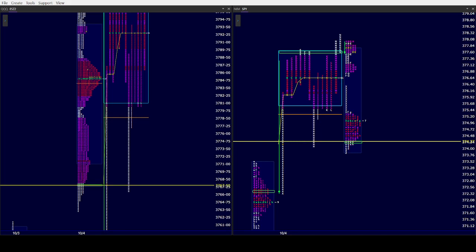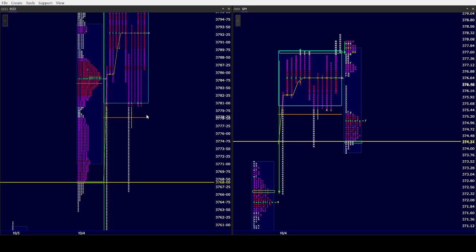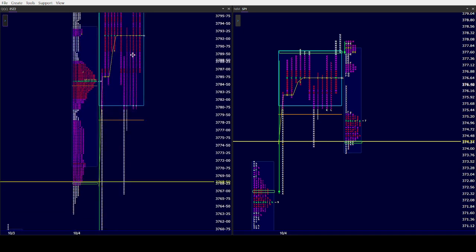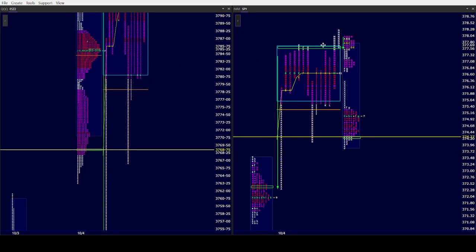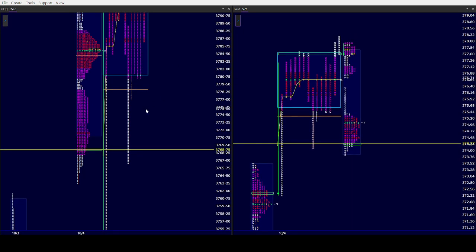Good morning all, CamelbackTrading.org coming to you this Wednesday morning, October 5th. We are looking at Wendell Trader's market profile of the ES and SPY.